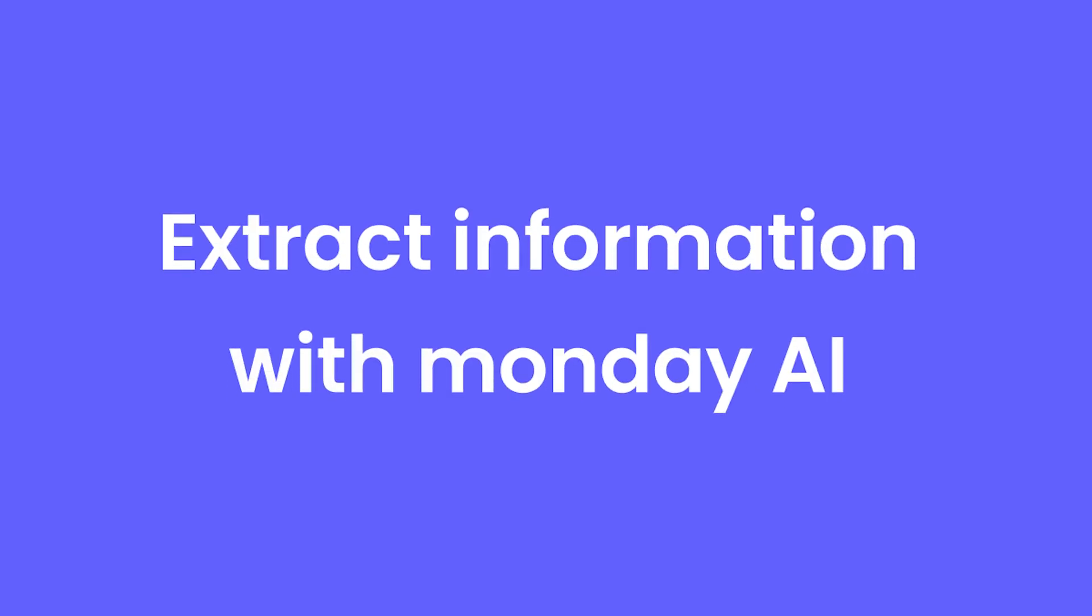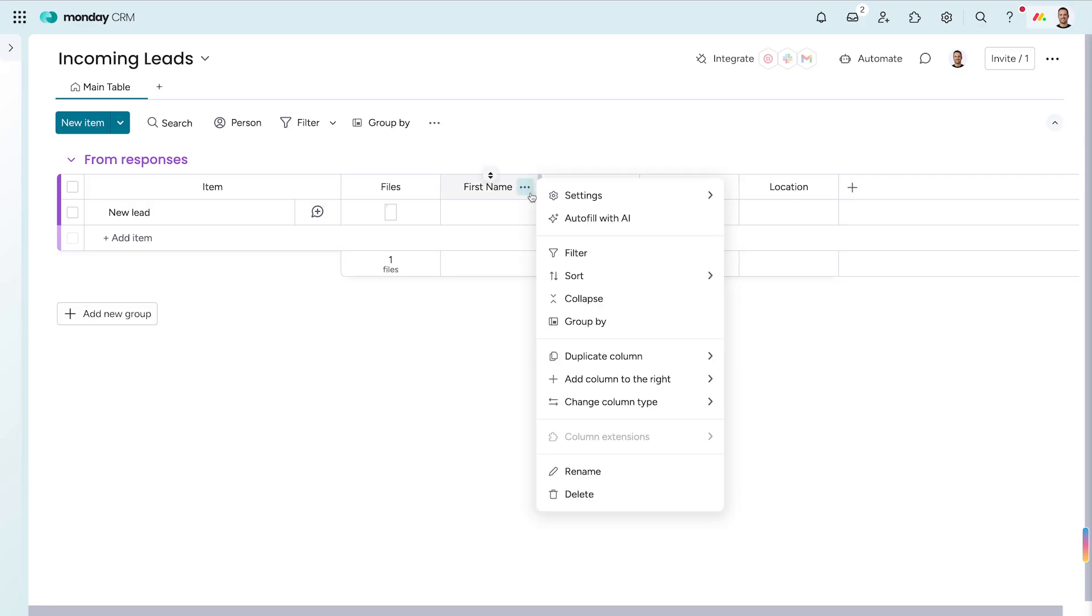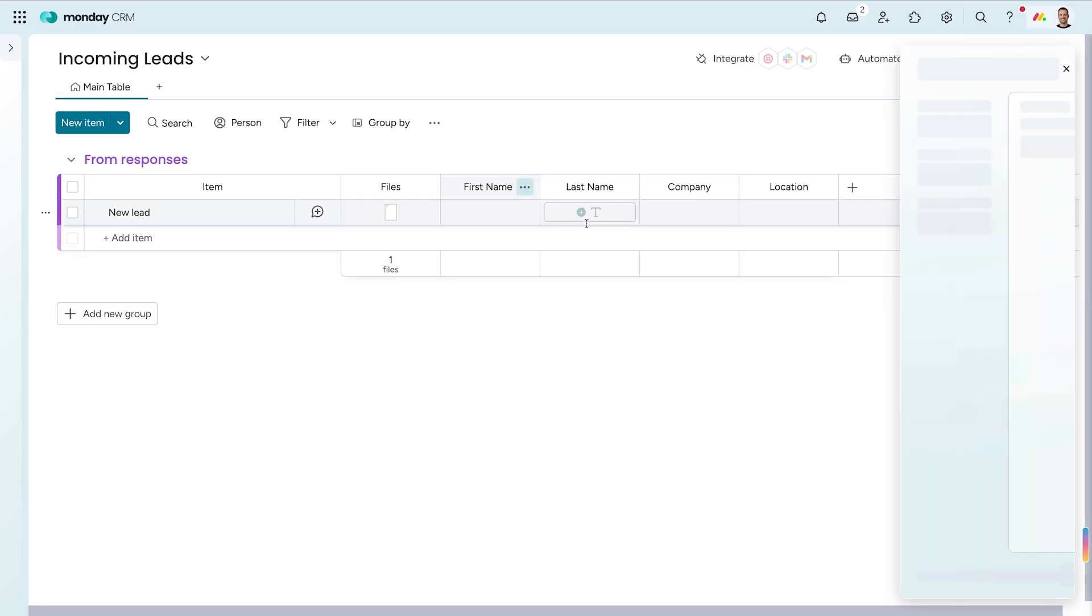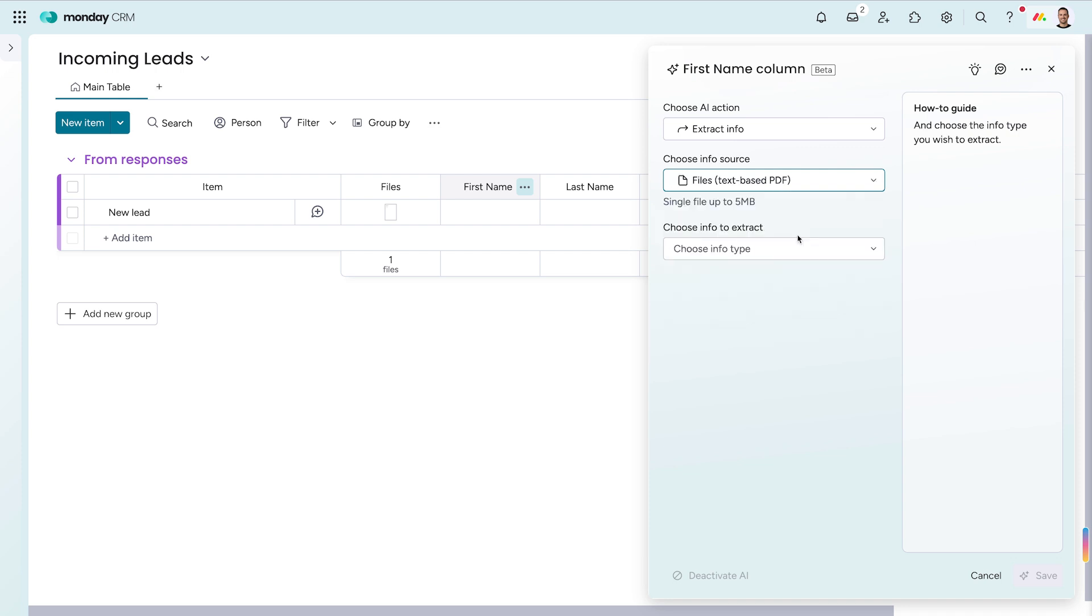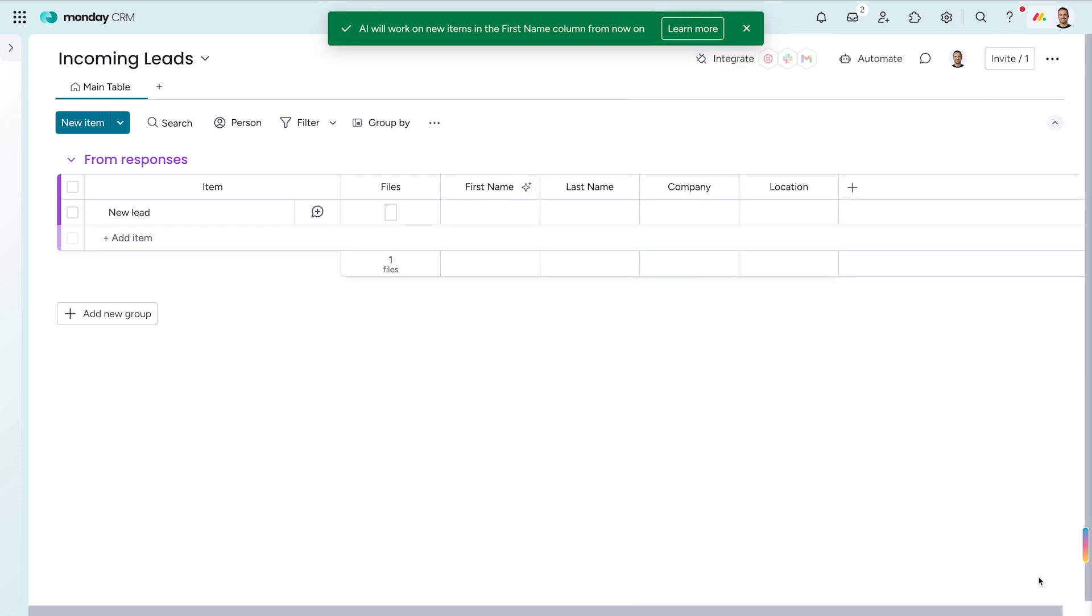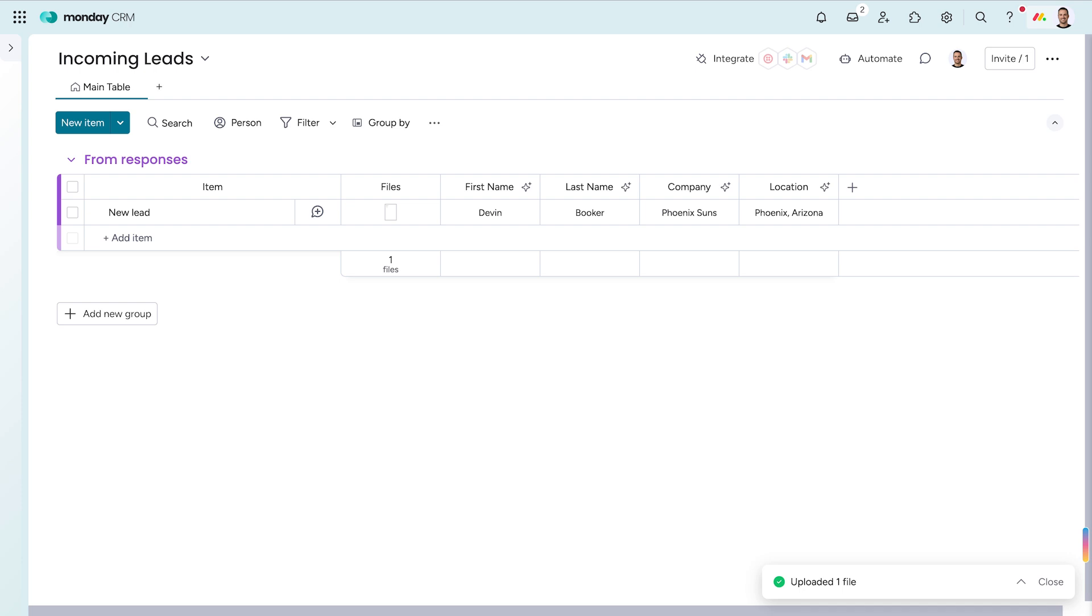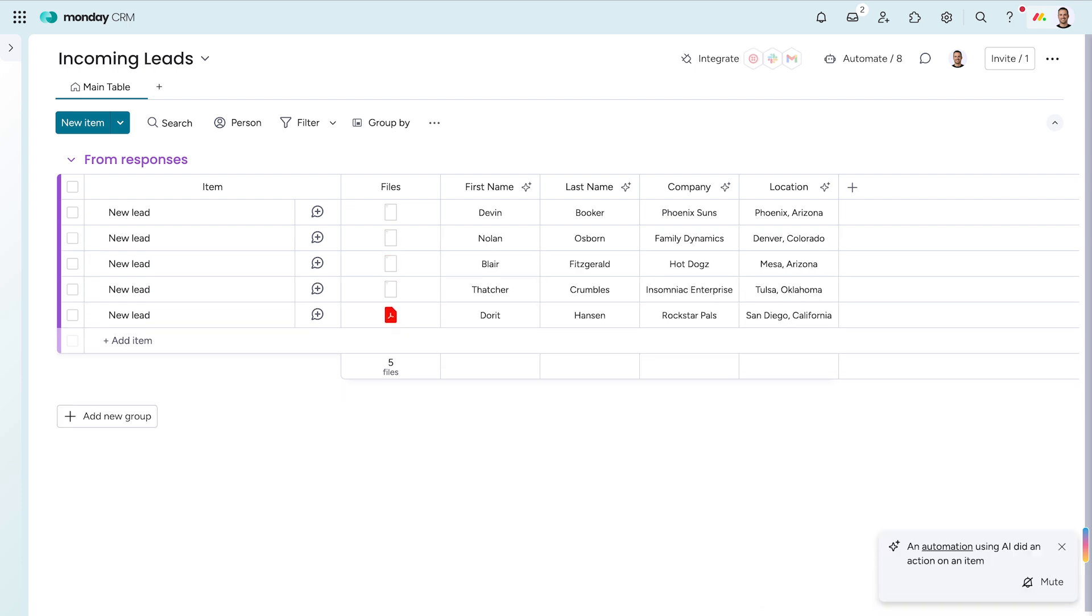Extract information with Monday AI. You can now extract information to fill in column data with Monday AI. Simply select the source, such as PDFs in a file column, set the parameters, and let Monday AI do the rest. Talk about convenient.